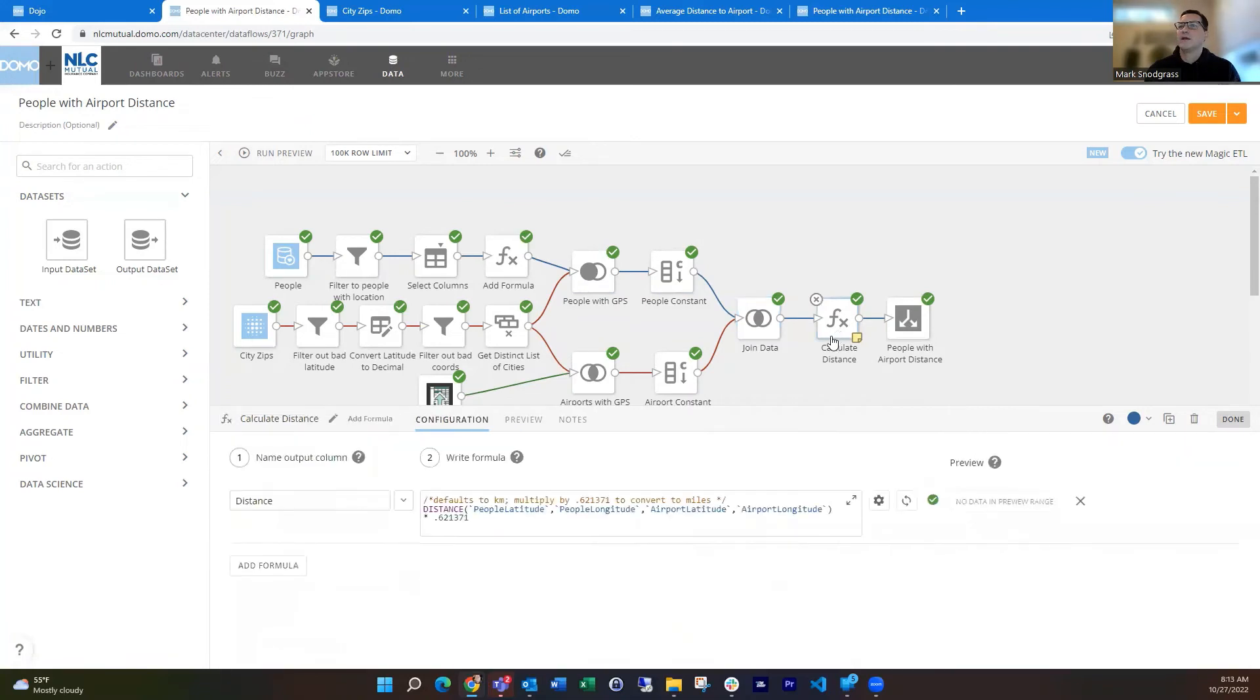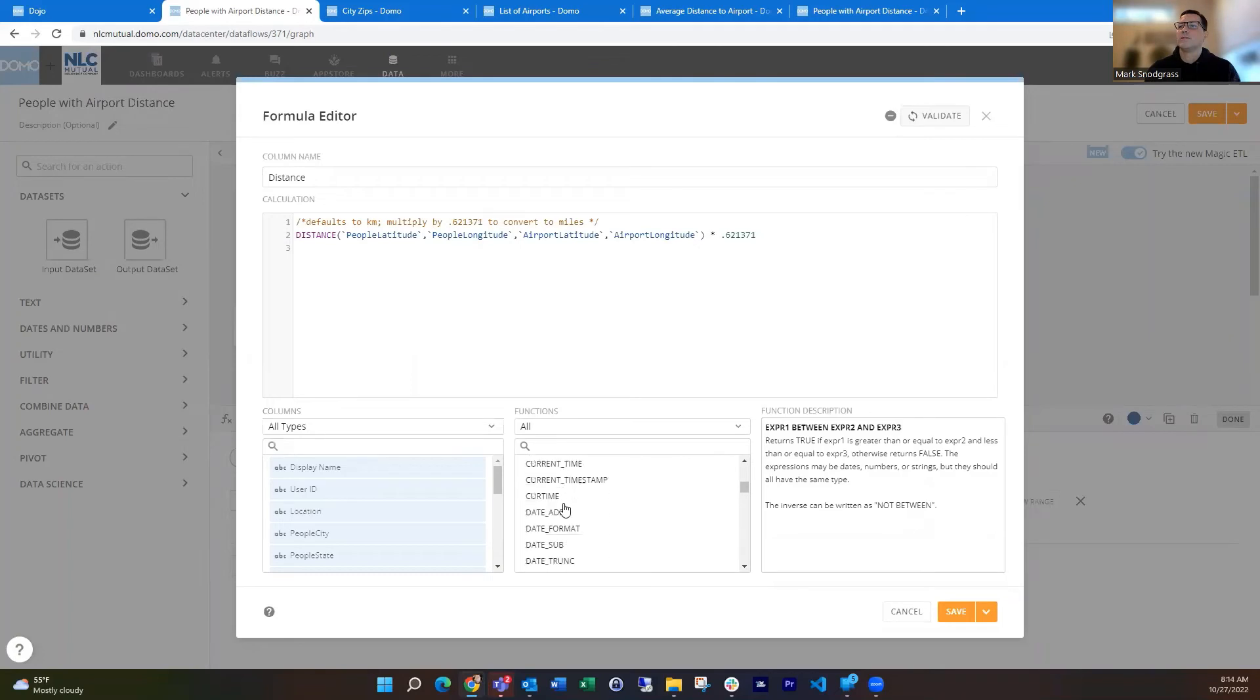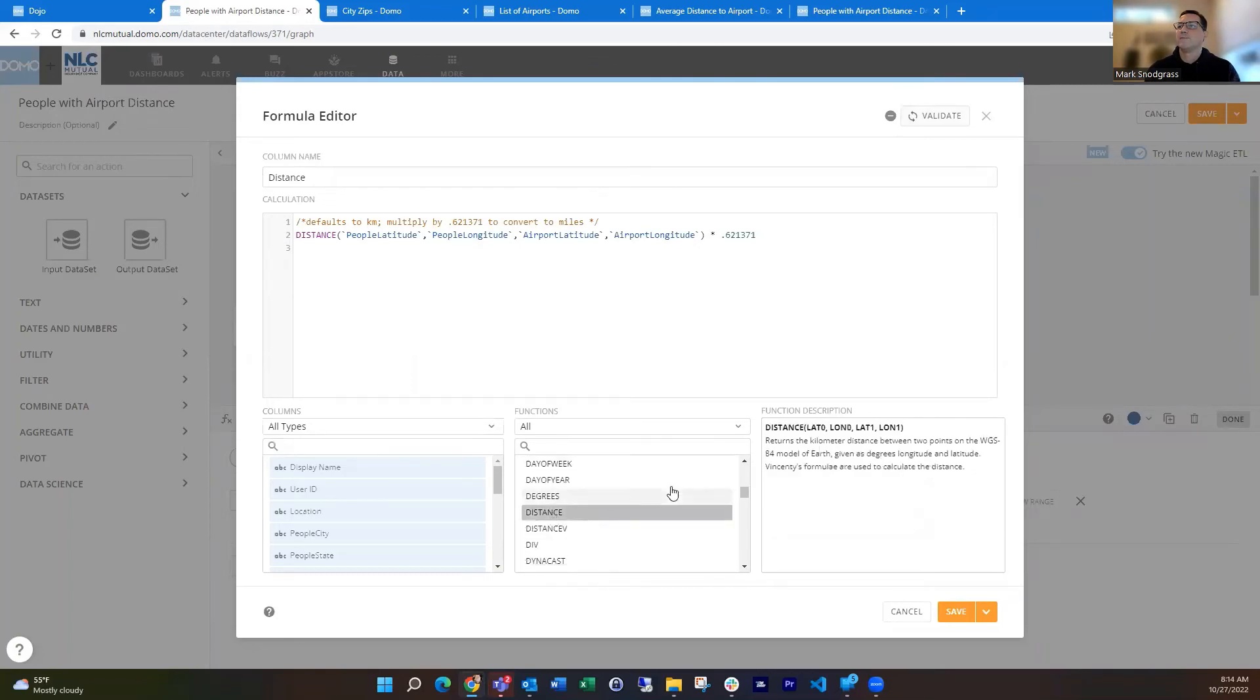Then I can calculate the distance. And there's a distance function in here which is pretty helpful. And if you scroll through here, you can see kind of the explanation of it. You want to get your lat-long from city A and your lat-long from city B.